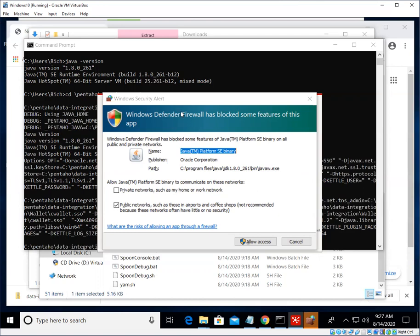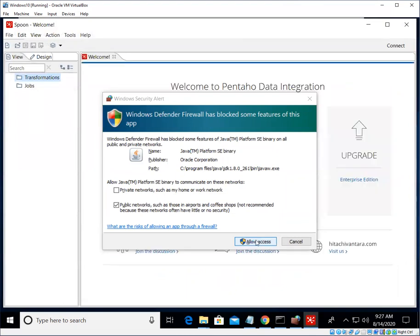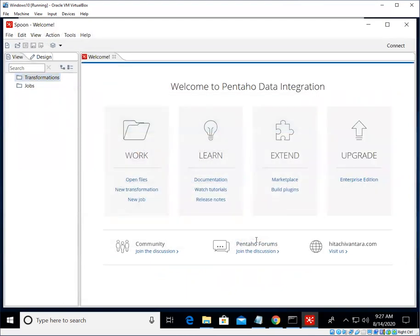So we'll just click Allow Access. We'll get a second one. We'll say Allow Access again.